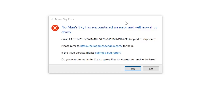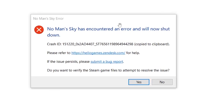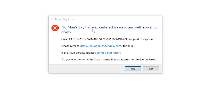If you get this error in No Man's Sky where it says 'No Man's Sky has encountered an error and it will now shut down,' I'll guide you on how to resolve this issue. Make sure to follow these instructions very carefully.